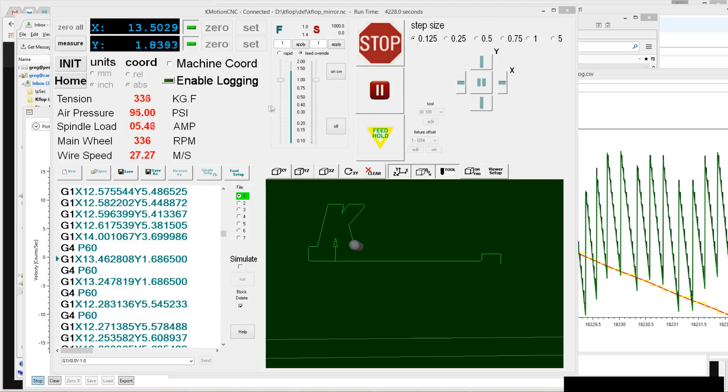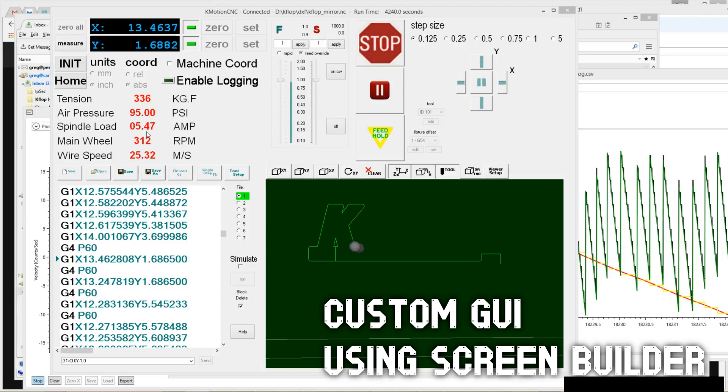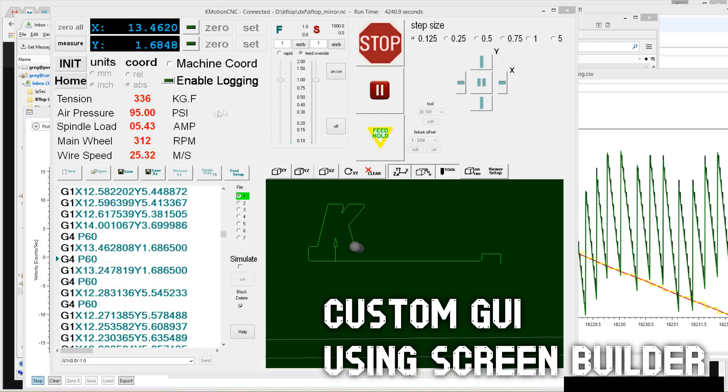We're currently running at 336 RPM, 27 meters per second on the wire speed. Spindle load's only five and a half amps. We could probably up the feed rate quite a bit.